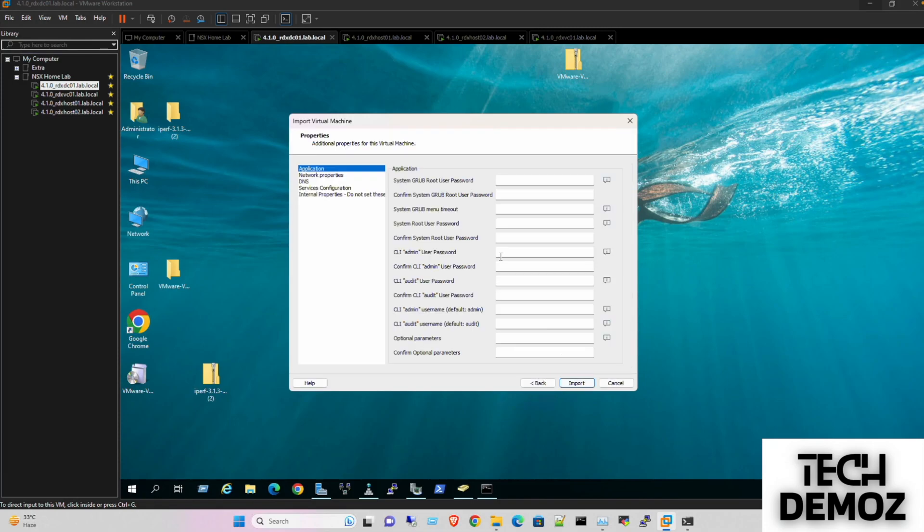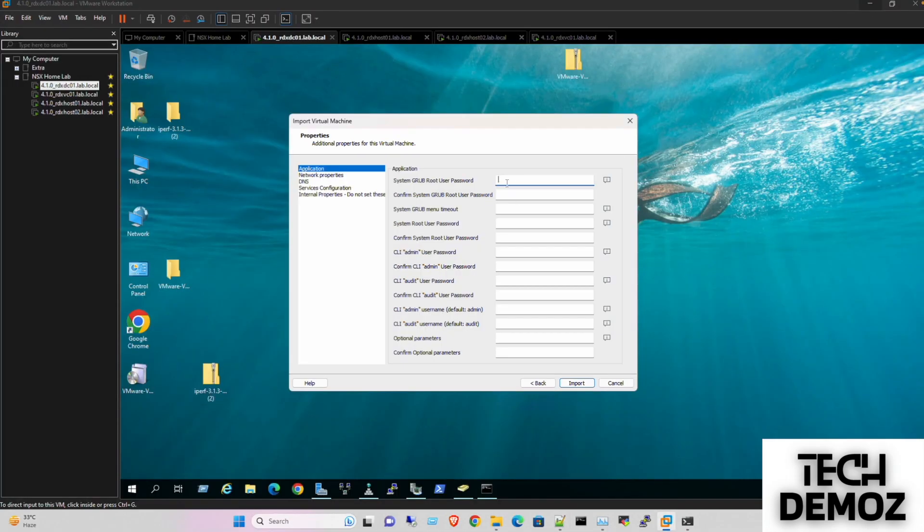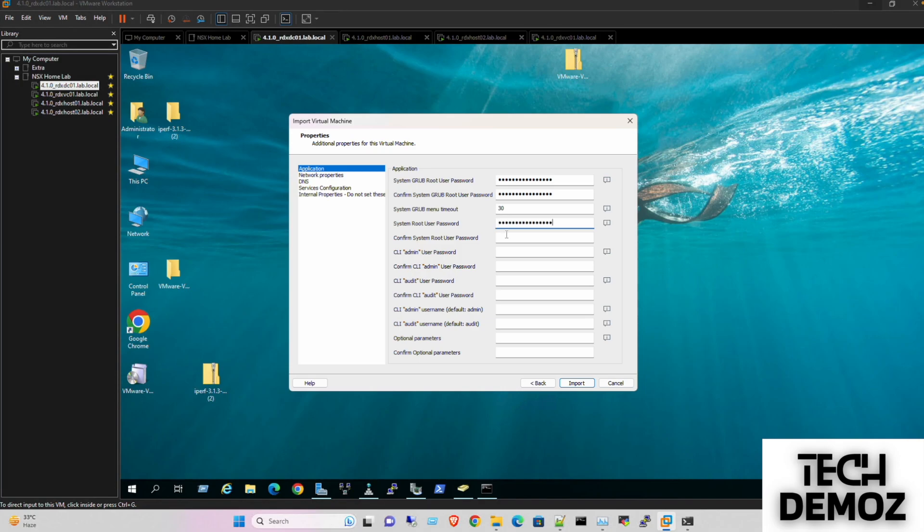Here we need to enter the password. I'll copy and paste to avoid typos. I'm going to use the same password for all settings.